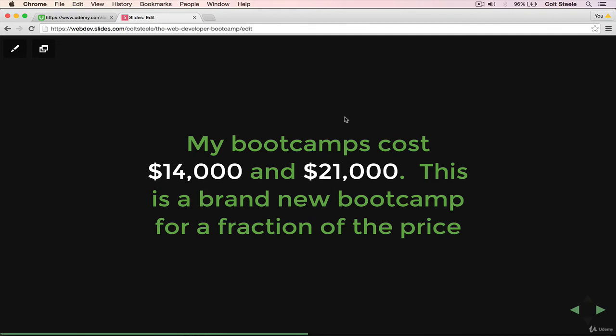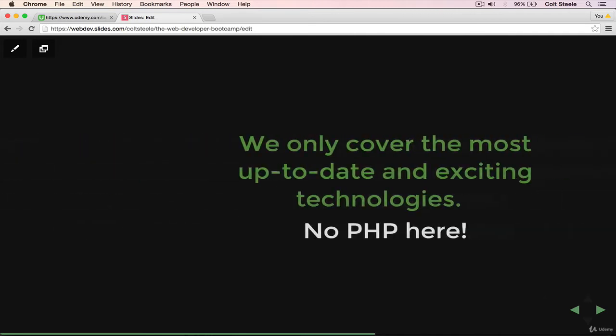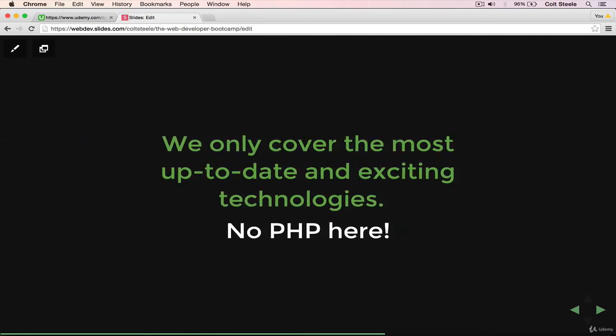I have another video where I talk about all the technologies we teach. There's so many different tools and topics that we cover, it really requires its own video. But the main point I want to make here is that everything that I teach in this course is up to date. It's relevant. It's used in industry. It's not dying. It's not in decline. These are things that are very popular and very exciting. They're things that people want to learn right now. And they're the same technologies that a lot of the bootcamp programs are teaching.